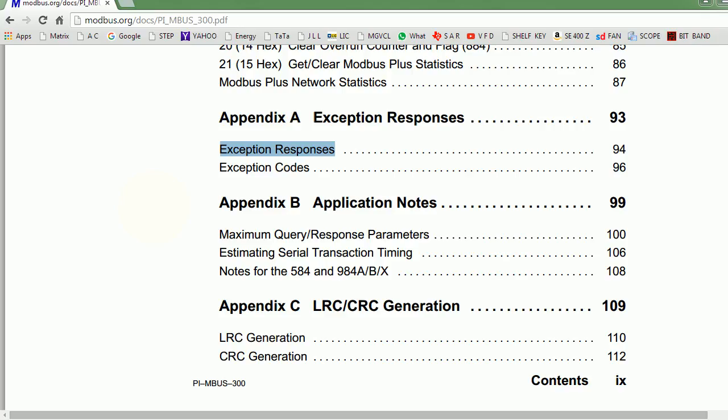Imagine master says, hey slave number one, give me the reading of input register number this. All the devices would read it and devices which are not numbered one would drop that packet and will not do anything about it. The device which has been hardware-addressed as number one would really read that particular address master is asking for, and that device would reply saying this is the value of that particular register.